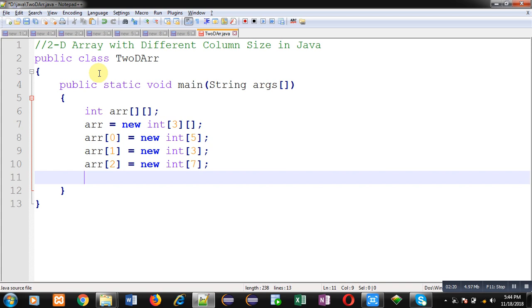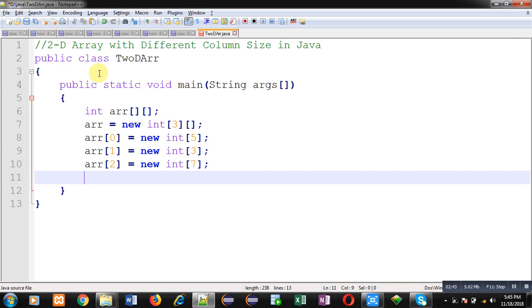In case of Java, whenever we declare an integer array, whether it is 1D array or 2D array, it automatically initializes with default value that is zero. So I am not going to assign any value to this 2D array. I am just going to print this 2D array so that you can visualize whether these different column sizes are available or not. Later on you can receive these values from user for calculation purpose.